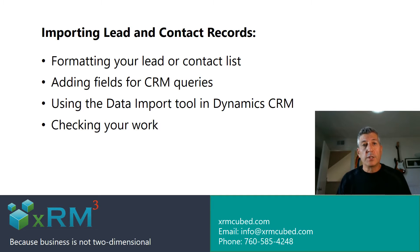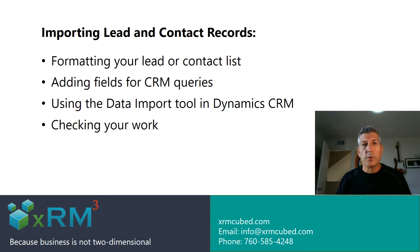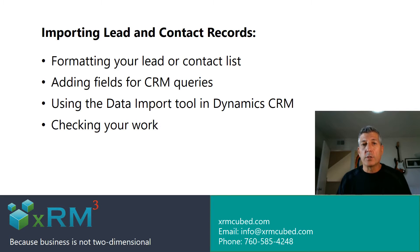First thing we're going to do is format our lead or contact list, add some fields that are probably important for you to have inside the CRM, import them using the handy tool inside Dynamics CRM, and then of course we're going to check our work.